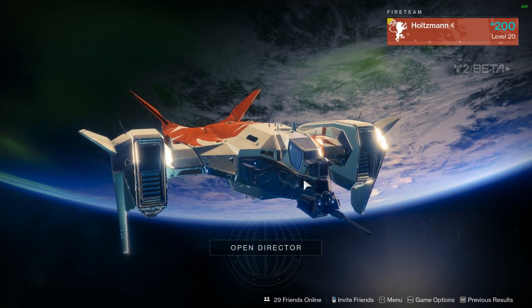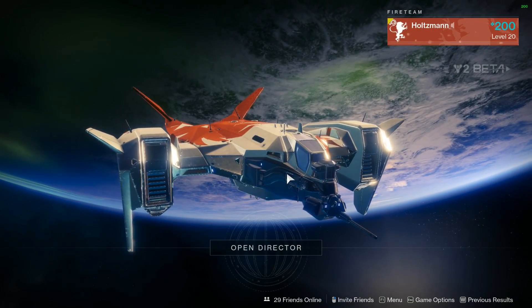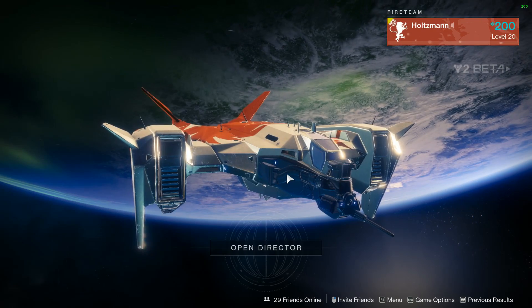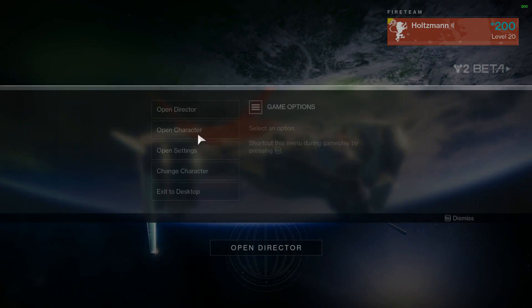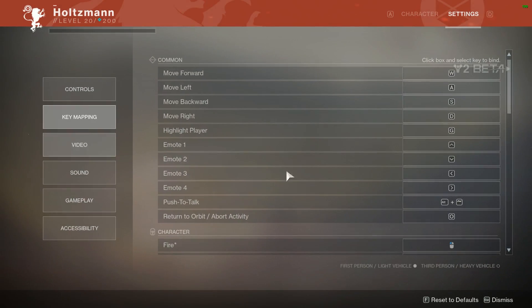I've had a lot of questions about what key bindings I am using in the Destiny 2 beta, so here's a quick video to show you just that.